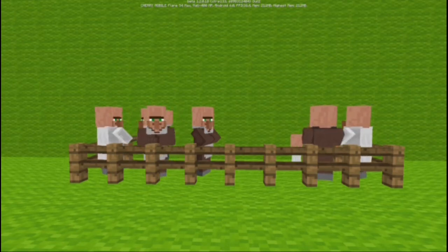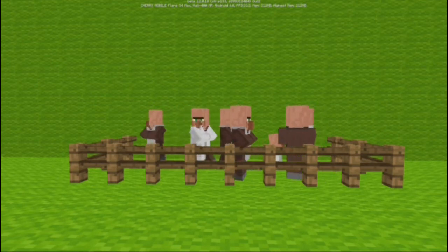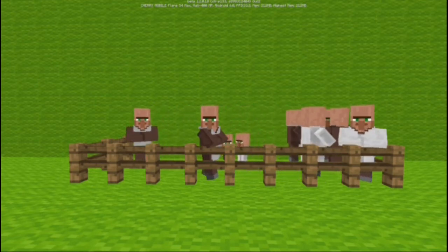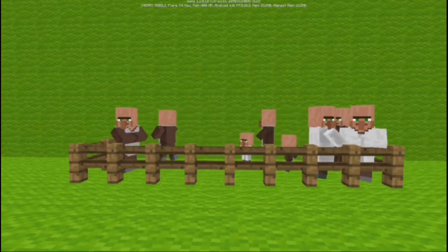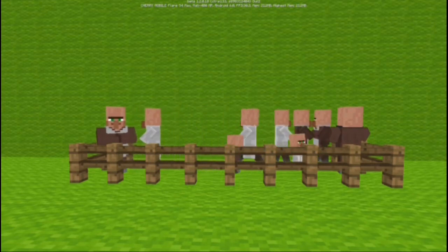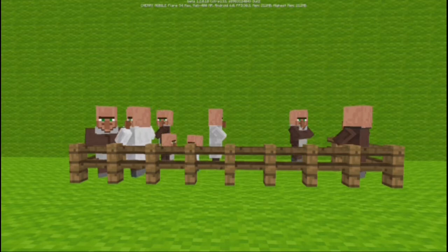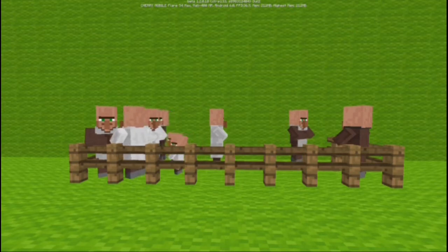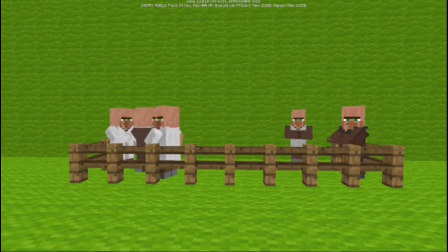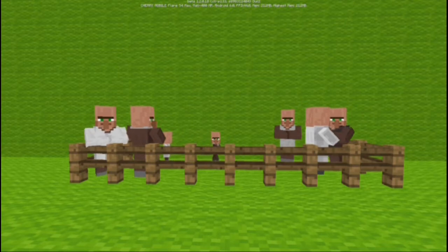What's up guys, my name is RenderMC. Today I'm back again with another awesome Minecraft Pocket Edition video. In this video I'm going to show you guys how to make a green screen in Pocket Edition. This actually works on all Minecraft versions and in editing applications or software.